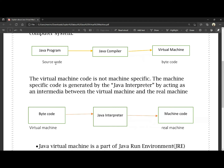Source code is written in a normal programming language. In Java, the compiled code is bytecode. Bytecode runs on the Java Virtual Machine — that is called the Java Virtual Machine.